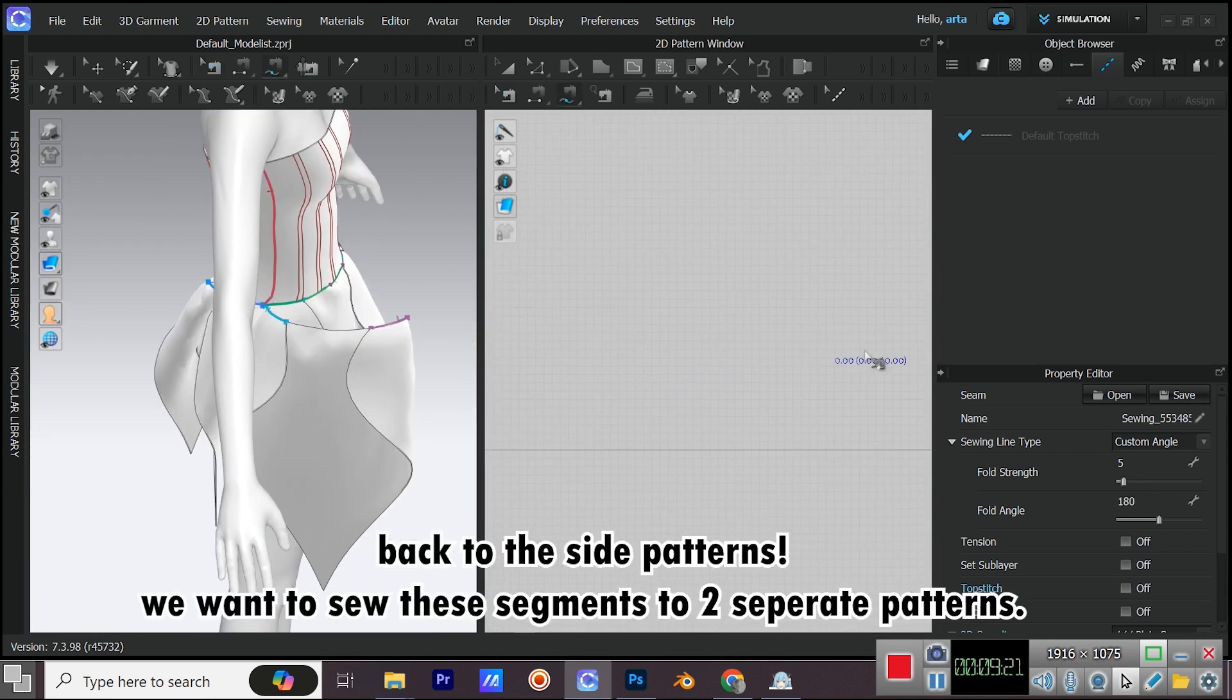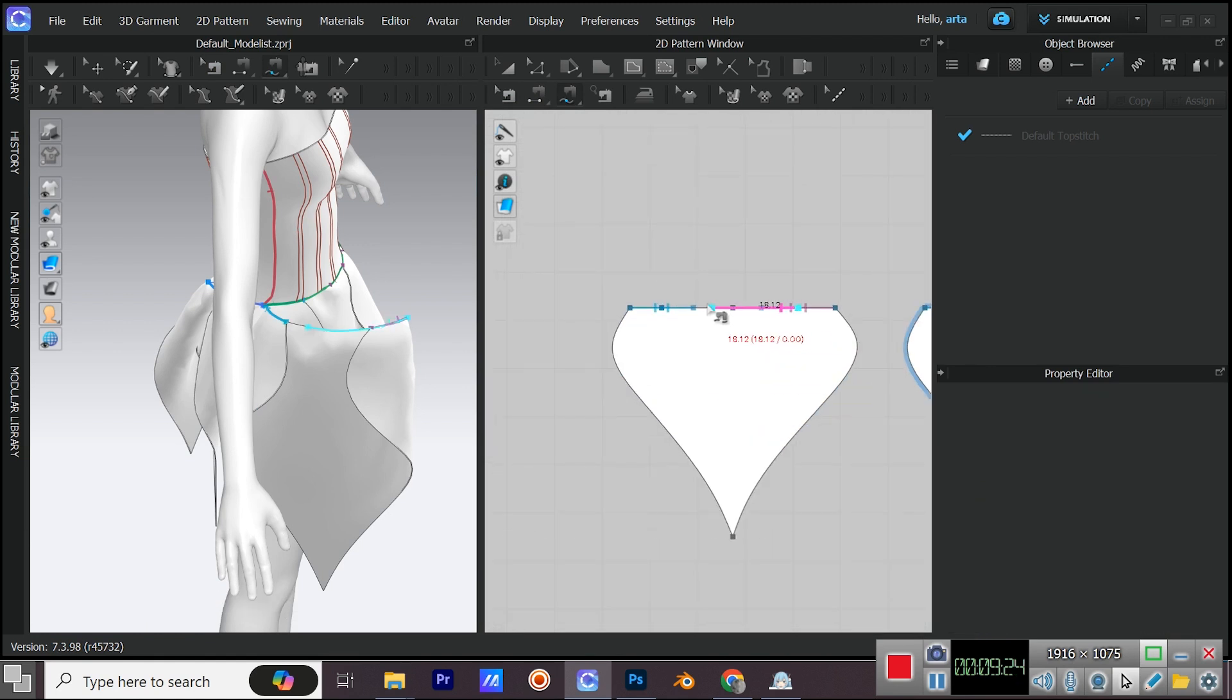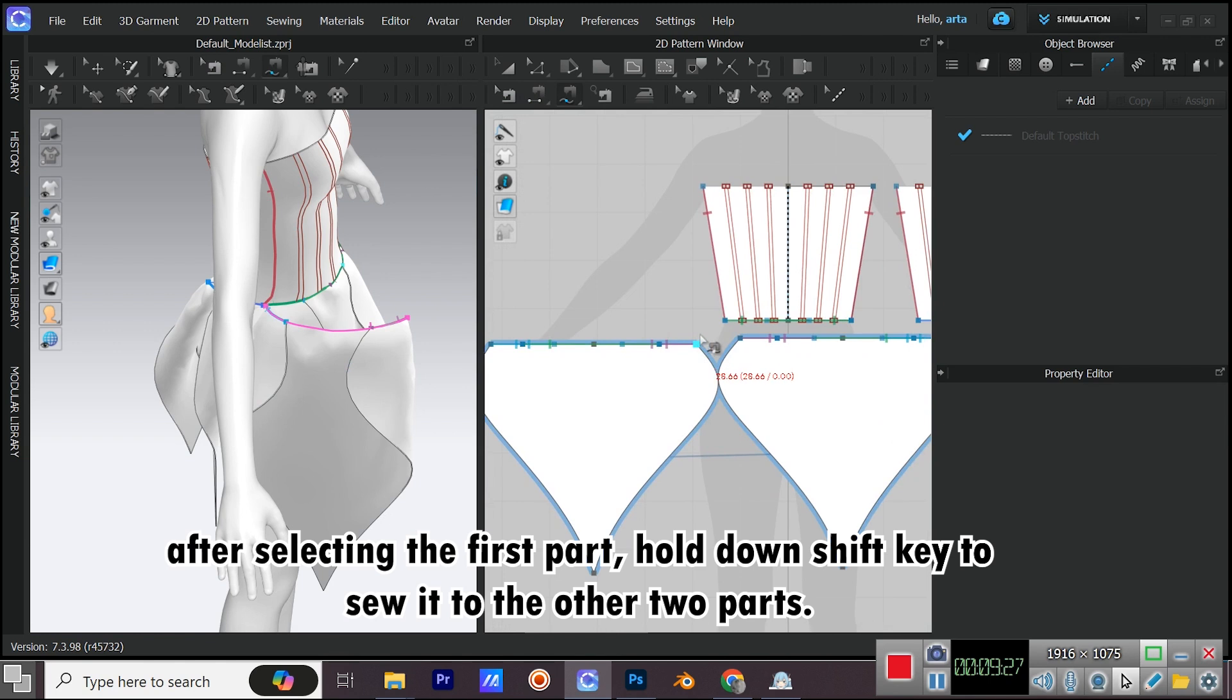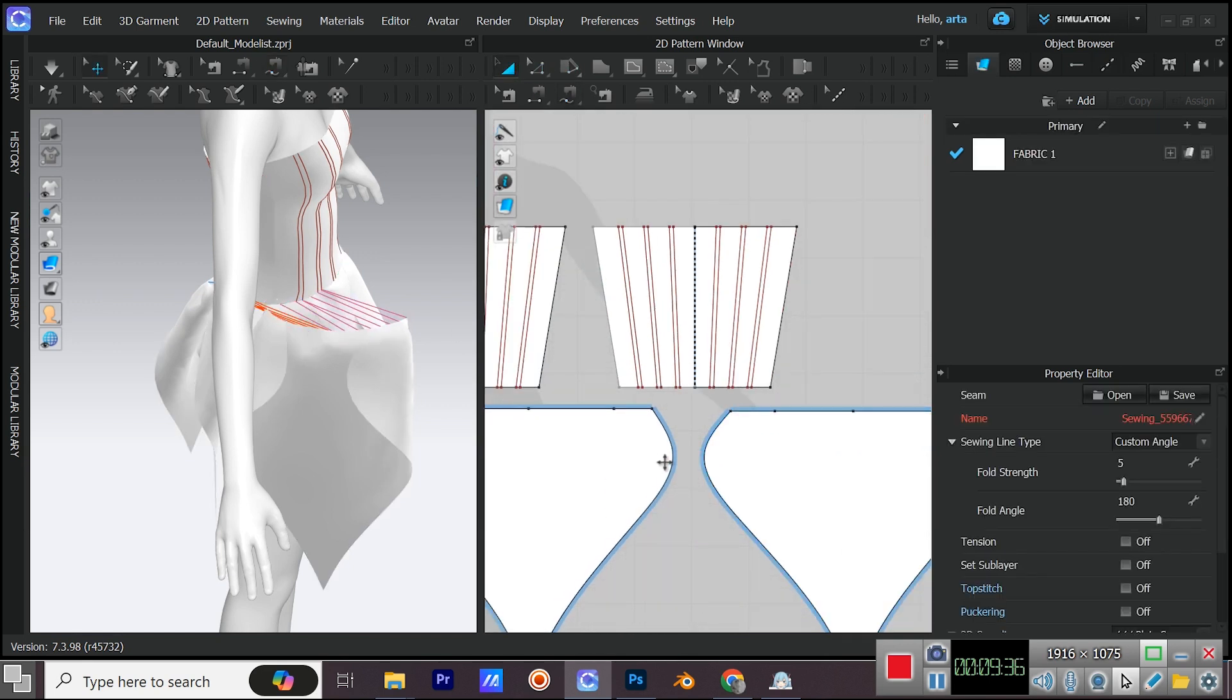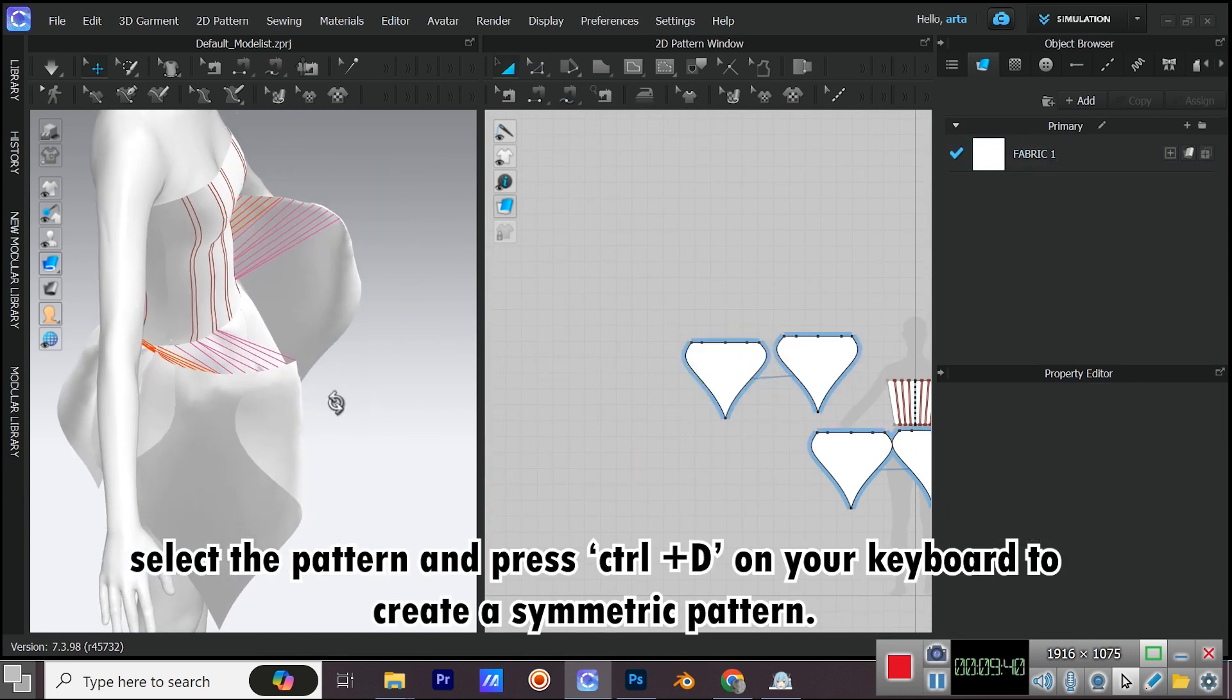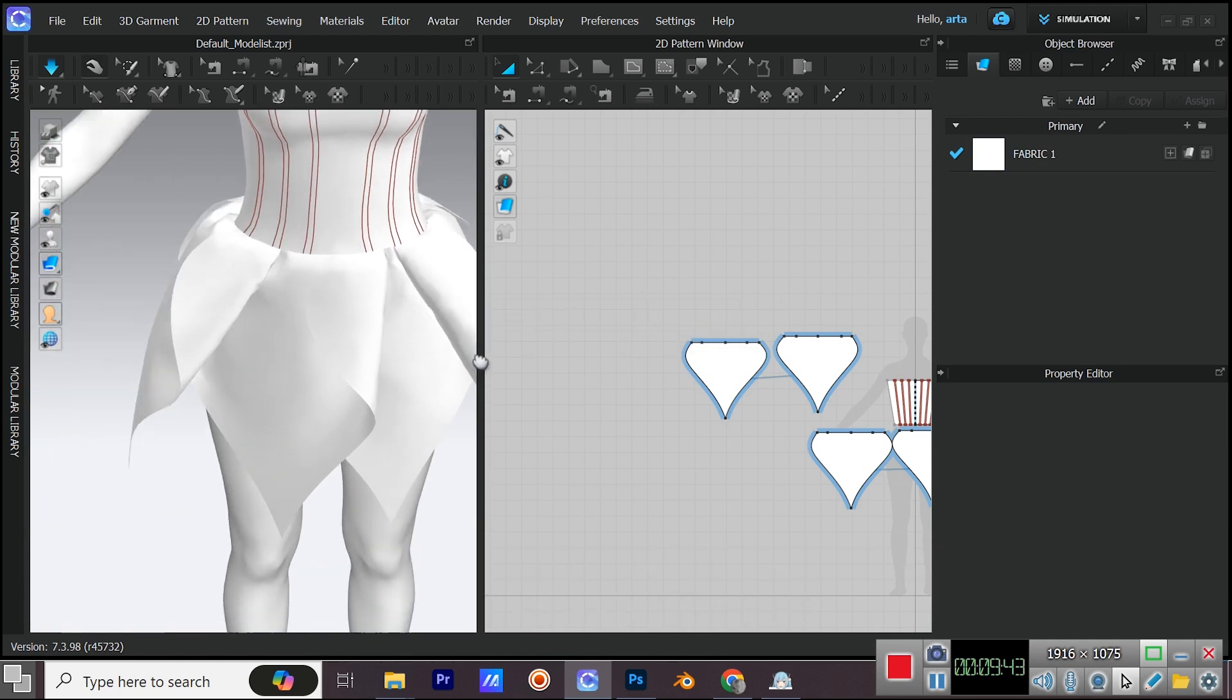We want to sew these segments to two separate patterns. After selecting the first part, hold down Shift key to sew it to the other two parts. Select the pattern and press CTRL plus D on your keyboard to create a symmetric pattern.